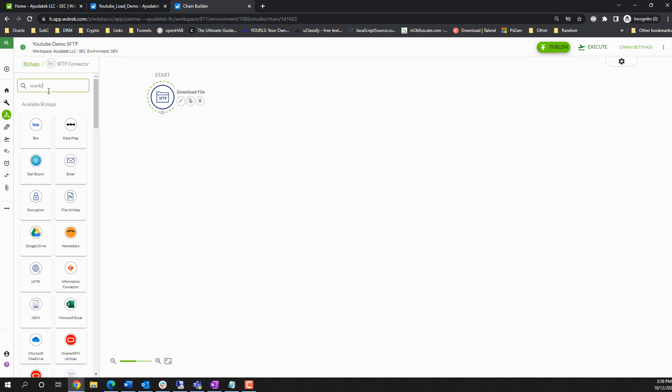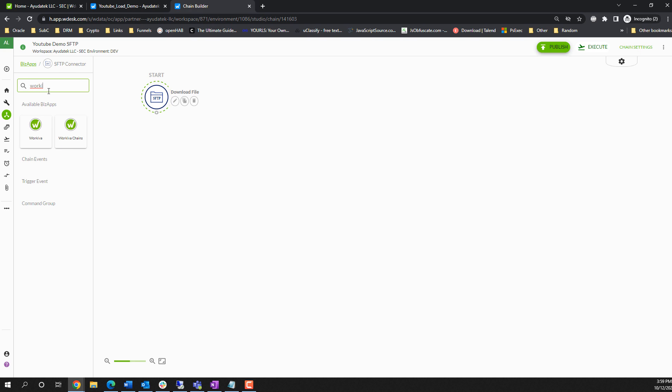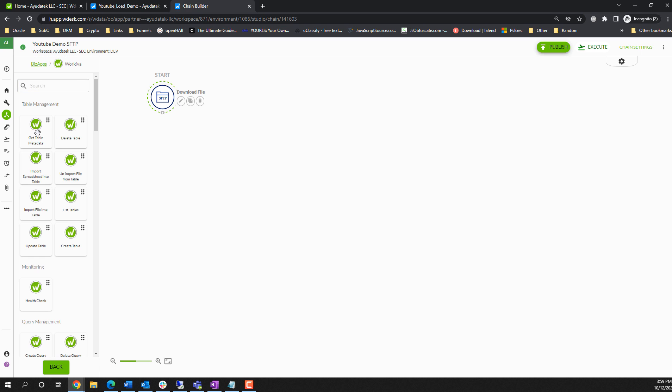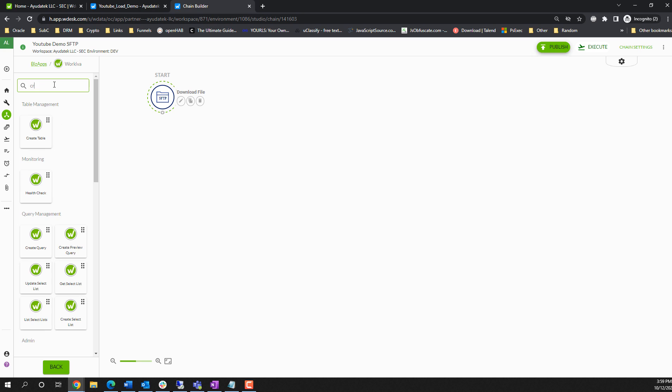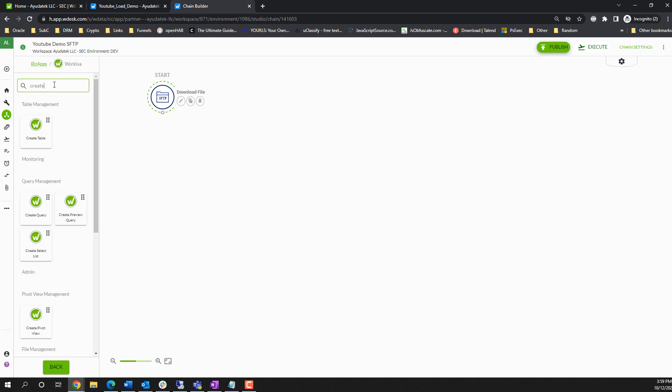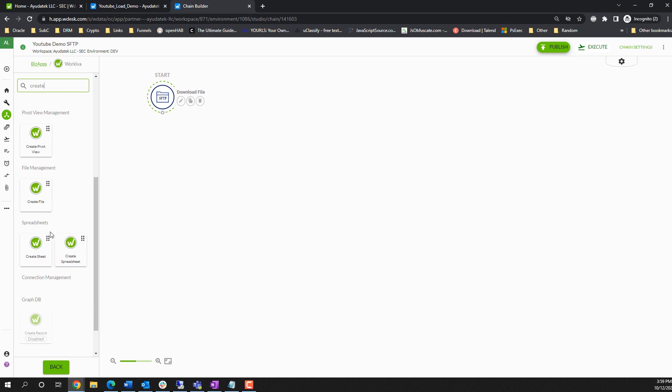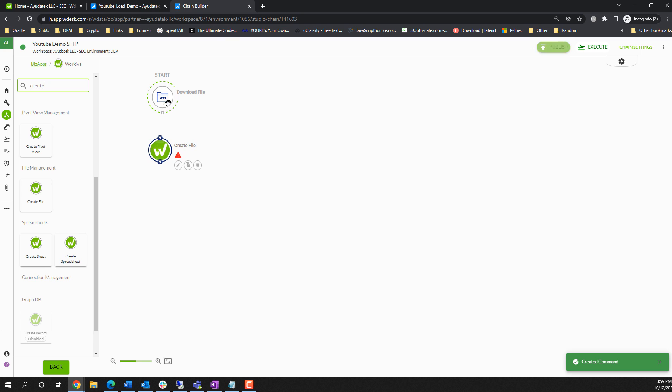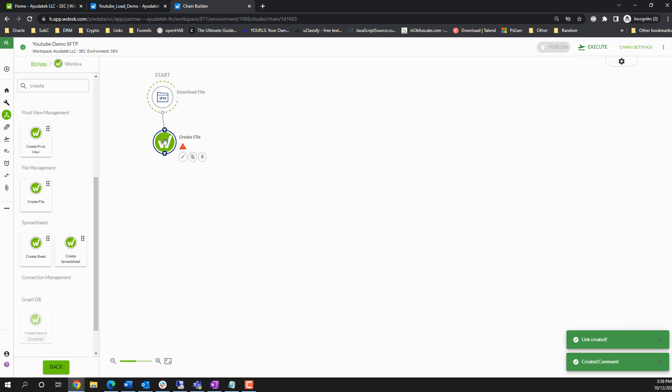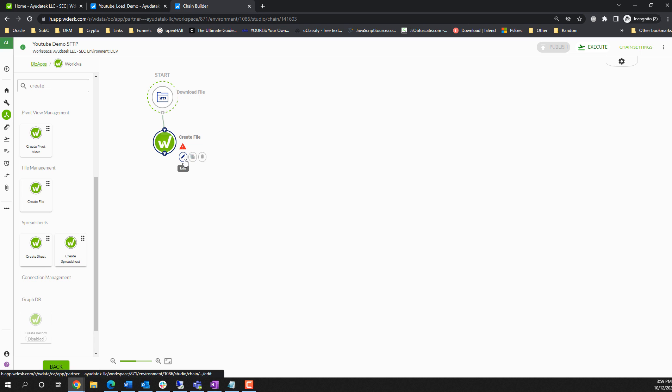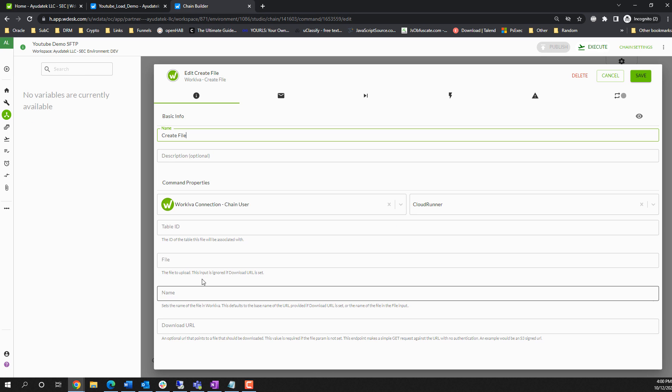We're also going under the assumption that we have a table that is already created for us. We will show you in another video how to create and configure tables. For now, we're just going to connect to an existing table that we already have. So we'll need that create file step.